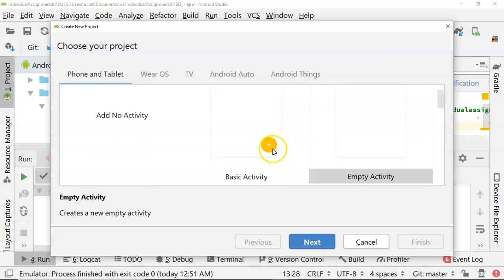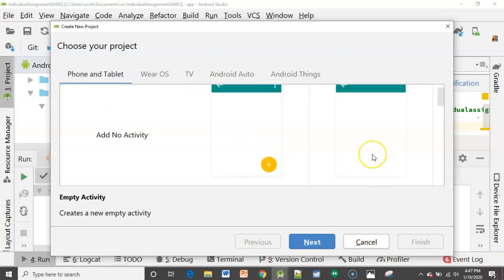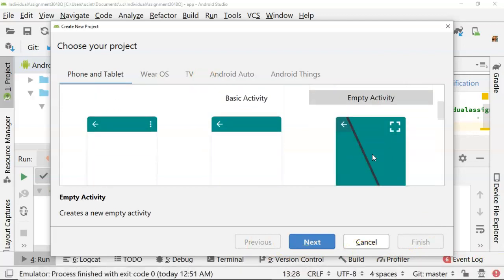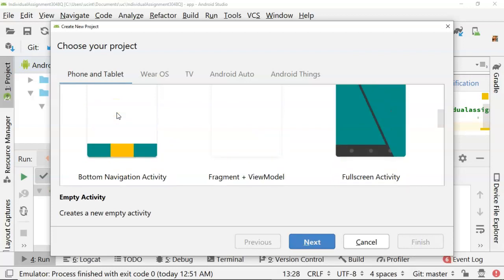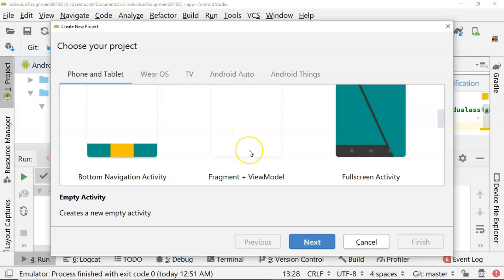Basic activity has the little plus in the circle which indicates a floating action button. A floating action button sits on a separate virtual layer from the rest of your screen. Then we have empty activity which doesn't have anything, and bottom nav activity that's nice if you have a tablet view. Fragment and view model is the one we're going to choose because we're going to do an MVVM or model view view model design pattern.